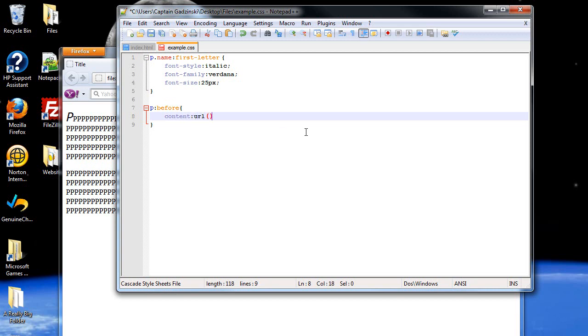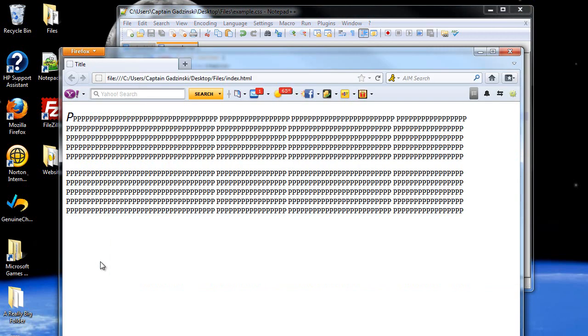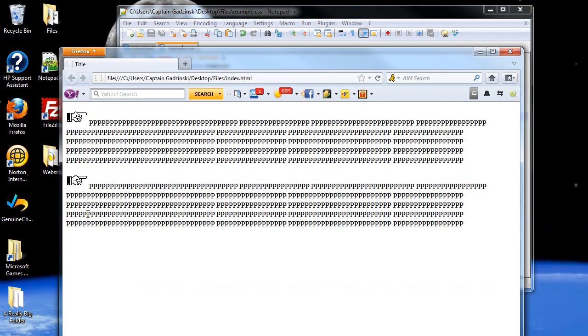Followed by URL with parentheses. And then, I'm going to add in my point. I think it was GIF. There you go. And it does add it in. Adds it in before the paragraphs start.